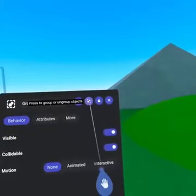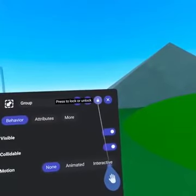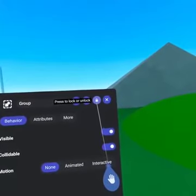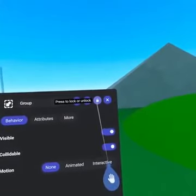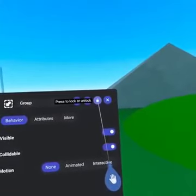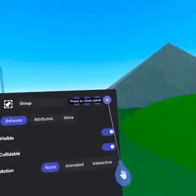Further to the right we have the Lock and Unlock button, which works similar to the Lock tool on your hand. And lastly, on the far right we have the Close window icon.